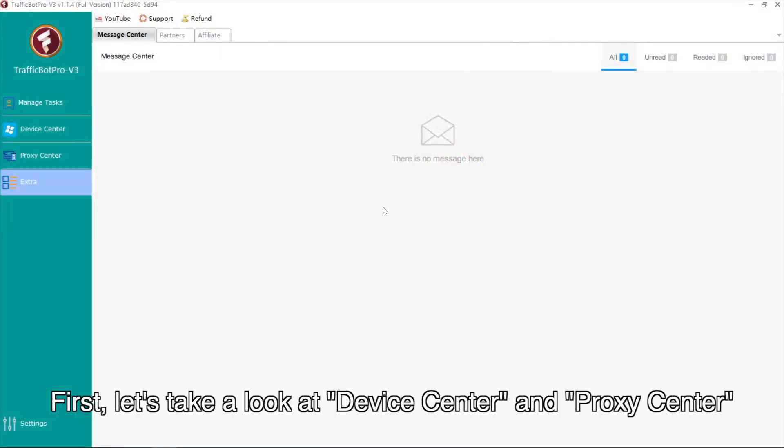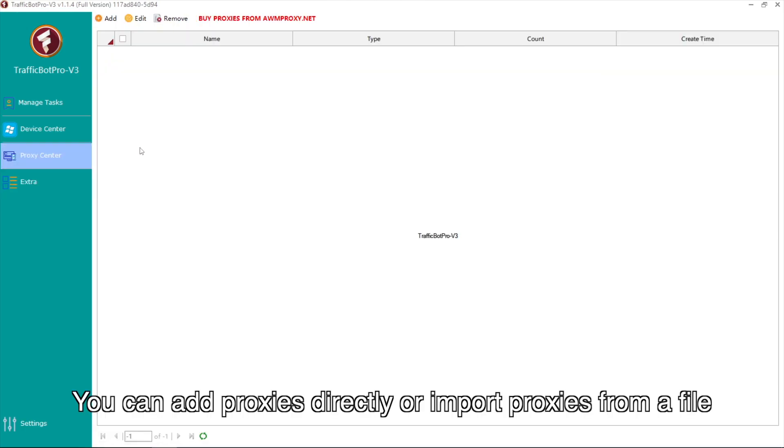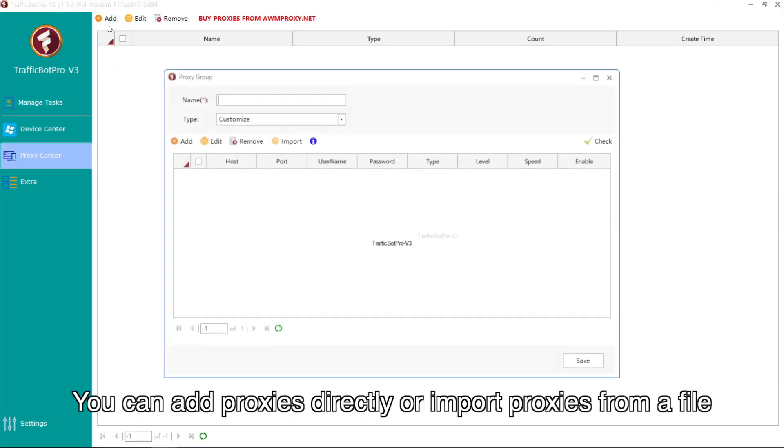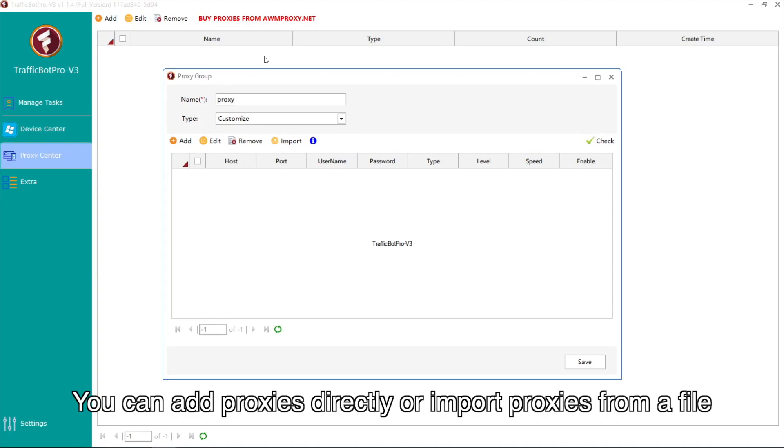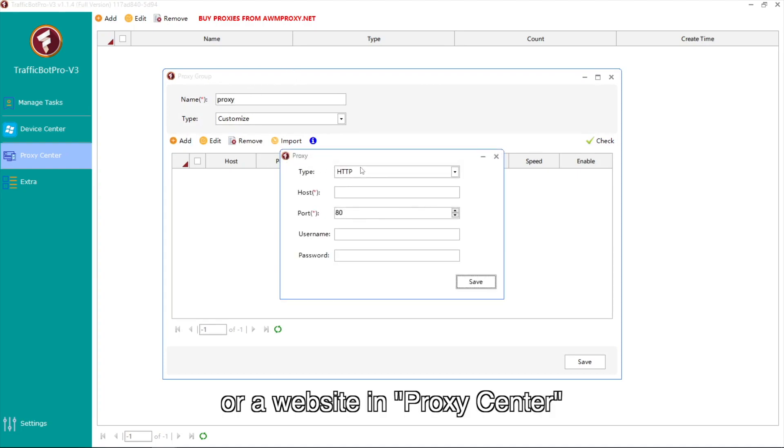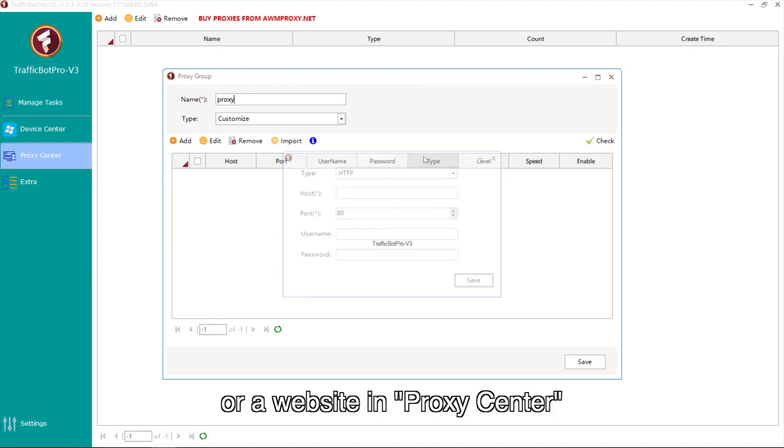First, let's take a look at Device Center and Proxy Center. You can add proxies directly or import proxies from a file or a website in Proxy Center.